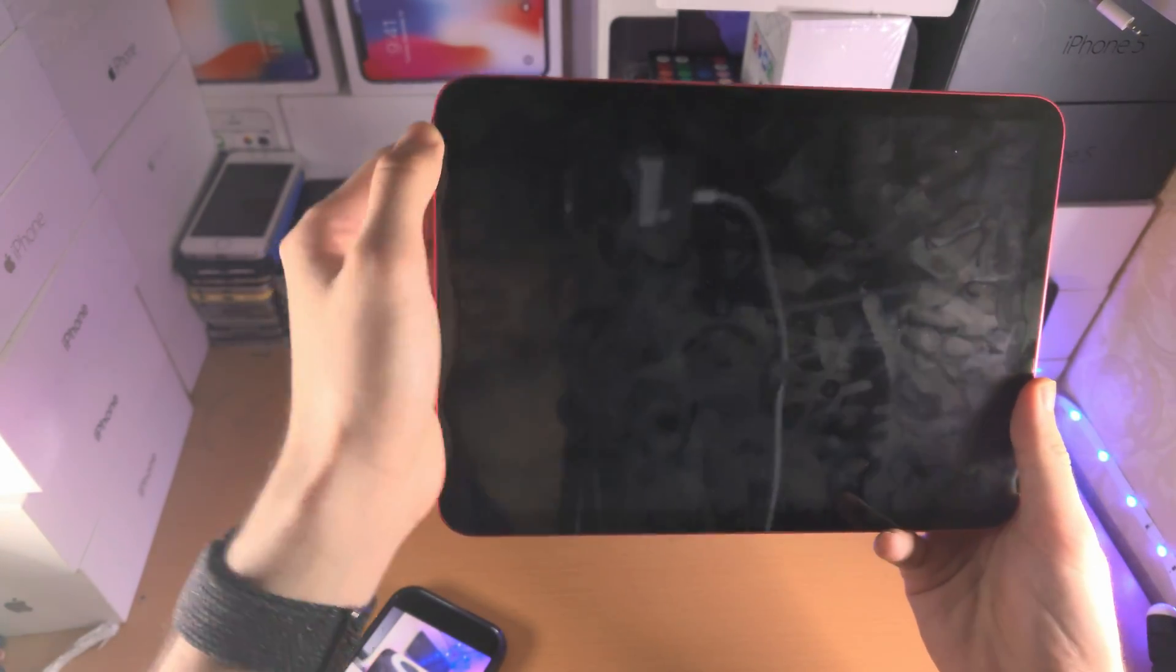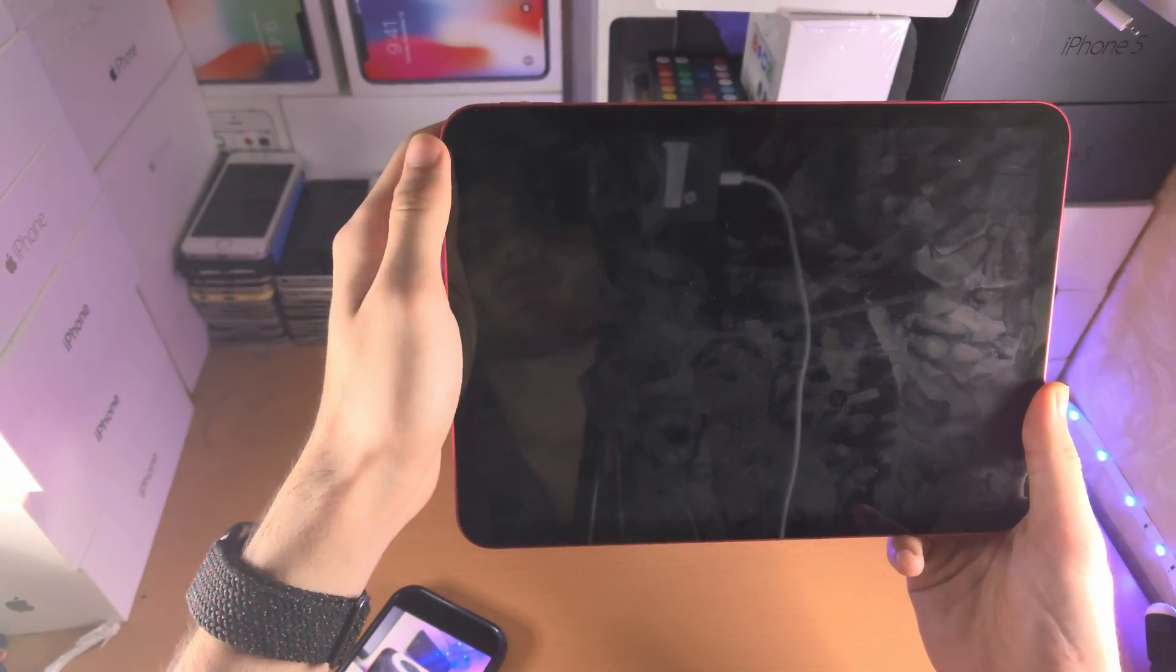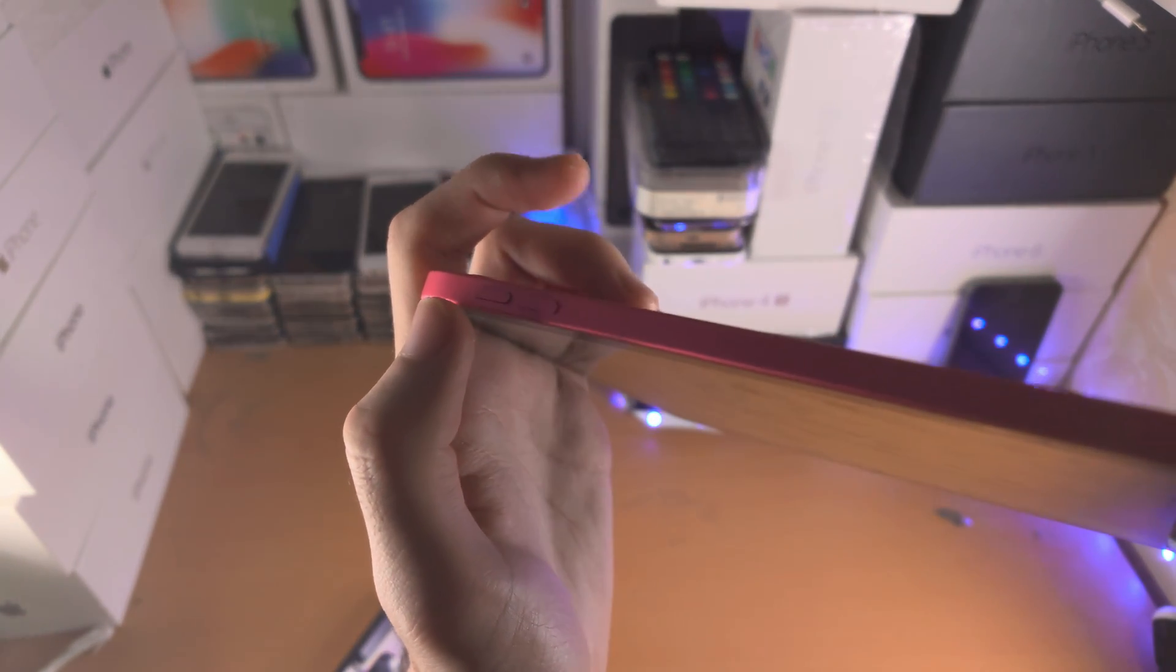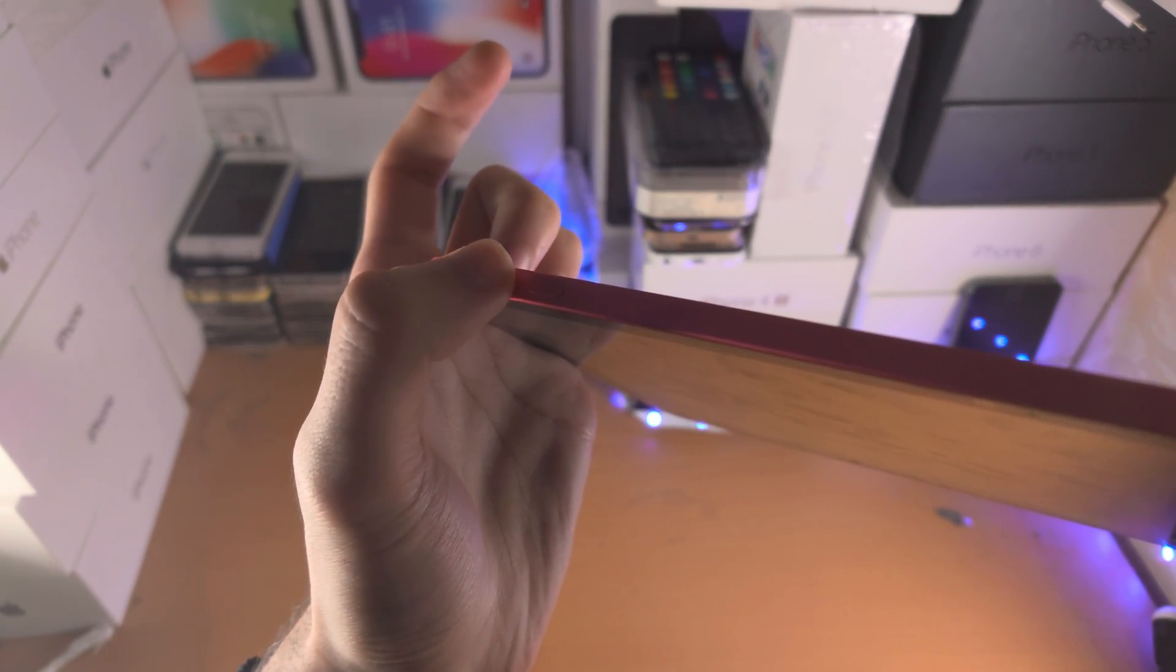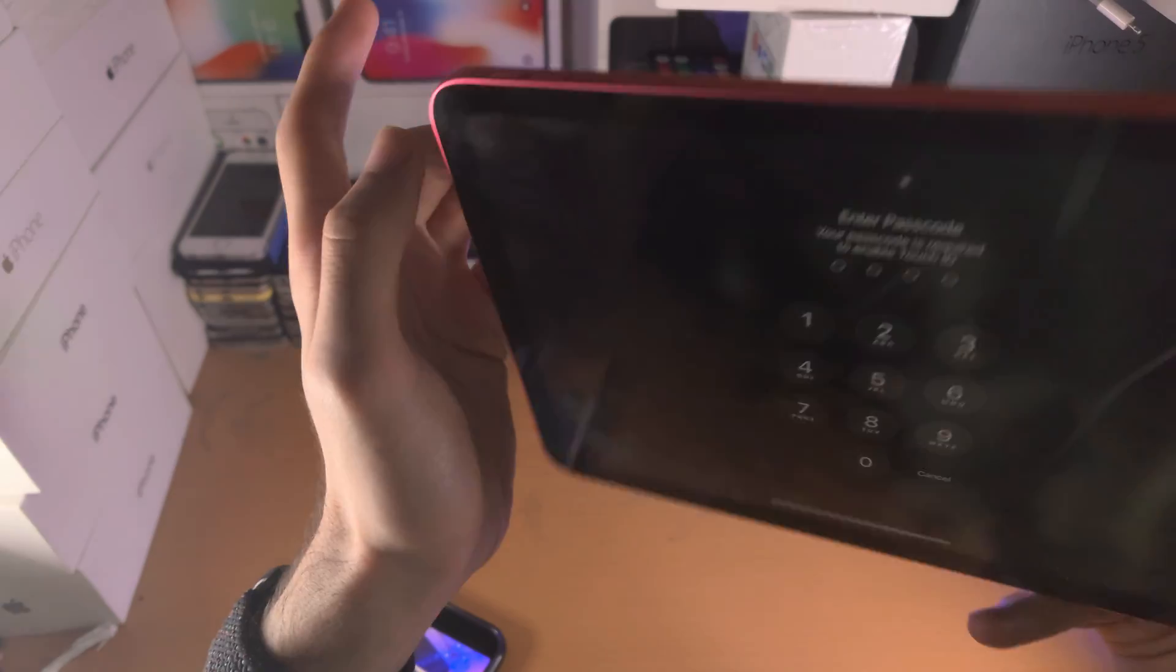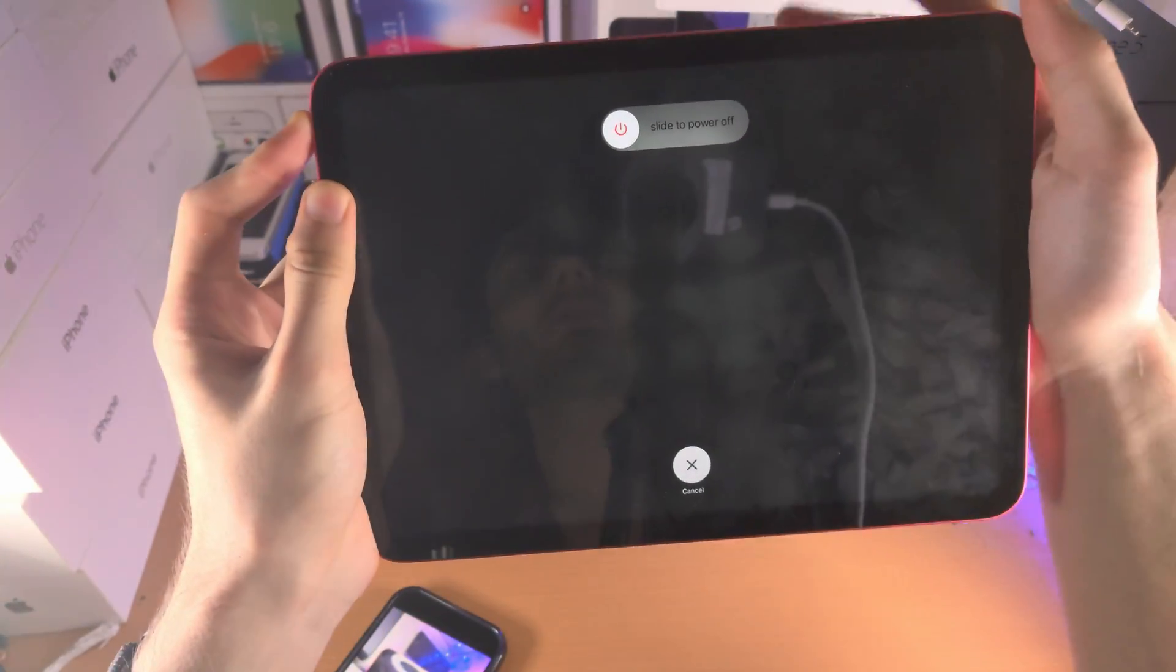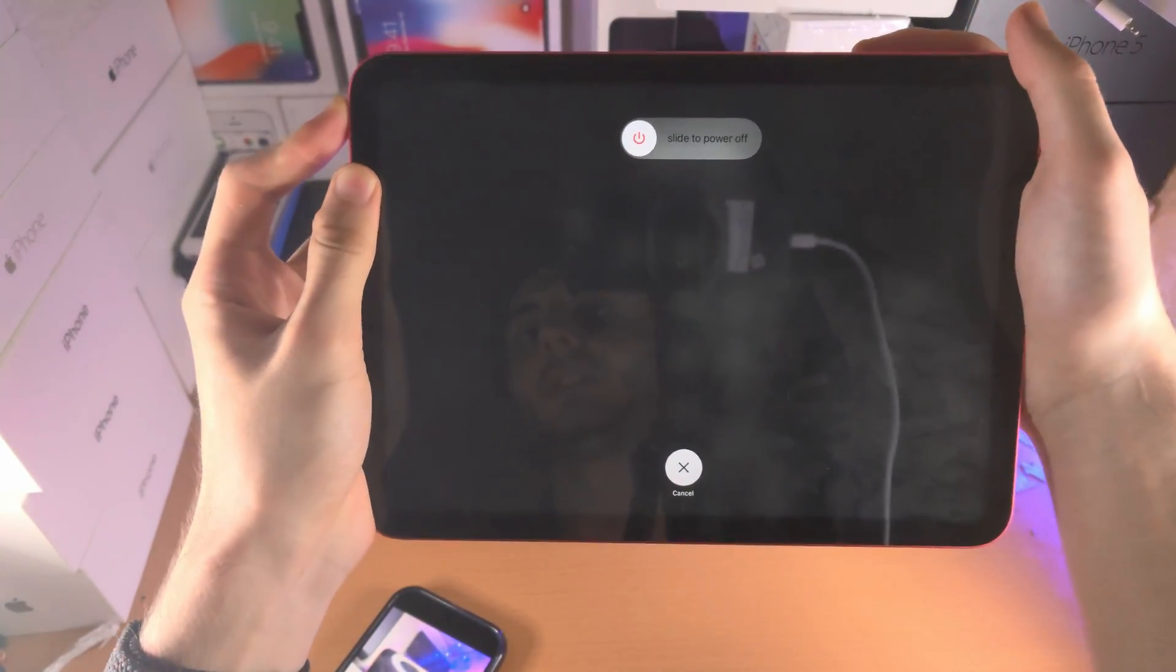So don't do this right now, let's do this together. Get your iPad ready and I'm going to start in three, two, one. Click release volume up, click release volume down, click and hold the power button, keep this one held down until you see the Apple logo.